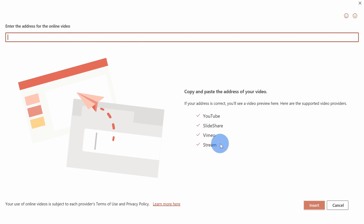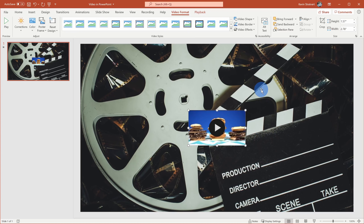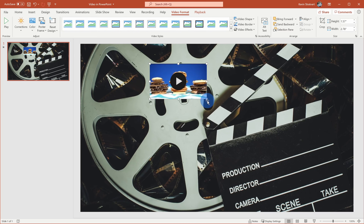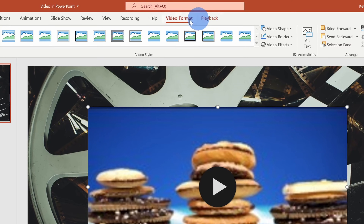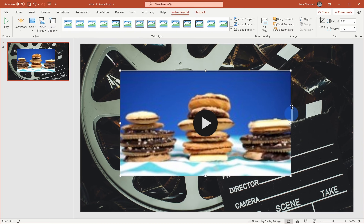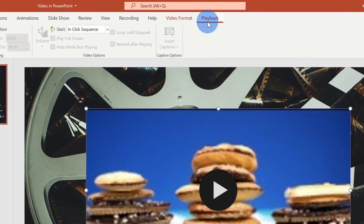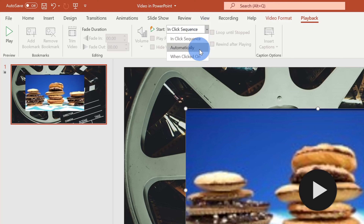It's a good idea to link to a video on one of these services instead of embedding a video file directly into your PowerPoint, because embedding will really balloon the file size. Paste the URL into the field and you'll see a preview, then click Insert. This inserts the video onto the slide just like any other object — you can move it around and resize it. Once inserted, you get two additional ribbon tabs: Video Format and Playback. Under Video Format there's a Poster Frame option to adjust the initial thumbnail. Under Playback, you can define how the video starts: in the click sequence, automatically, or when clicked on.